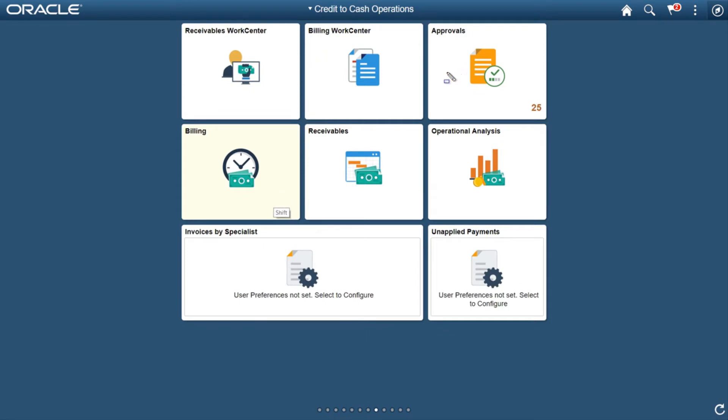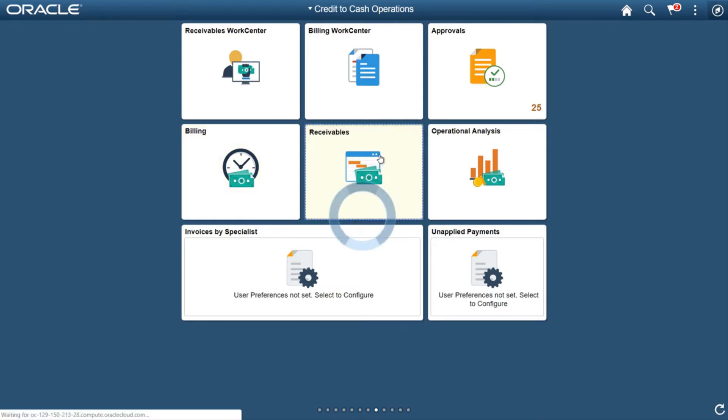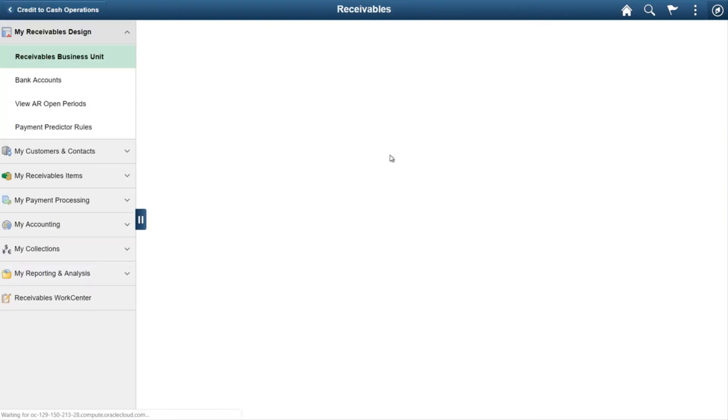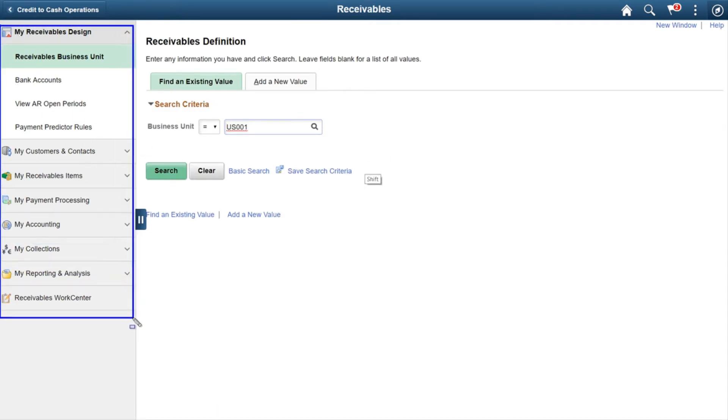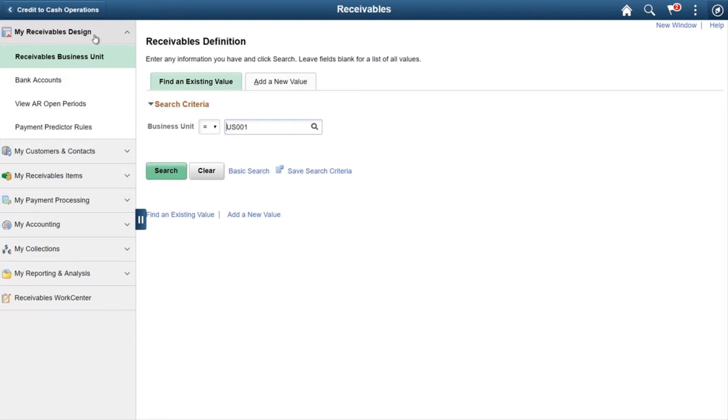...there is an option called Receivables. If you click on it, you will see on the left side there are many other menus and links that you can navigate to. All those menus...